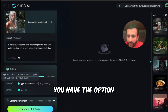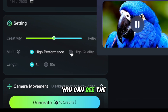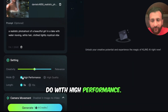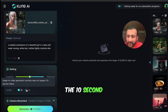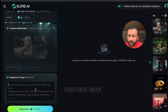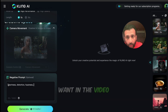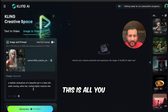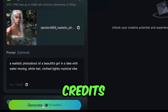In the mode section you have the option of selecting high performance or high quality — the high quality feature is launching soon, so right now we'll make do with high performance. In the length aspect you can select between 5 and 10 seconds; the 10-second option isn't available yet so we'll stick to the default 5 seconds. Further down you have the negative prompt option where you can add words for things you don't want in the video, like blurriness, distortion, or fuzziness. Then simply click generate — it will consume 10 credits.